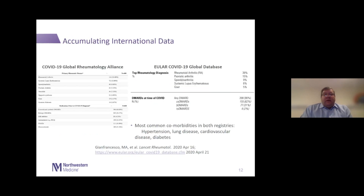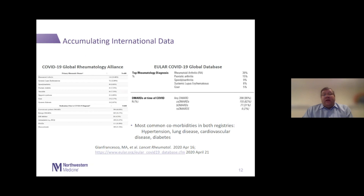We're continuing to accumulate international data. The COVID-19 Global Rheumatology Alliance is a large international database that we and other centers contribute to as patients with rheumatologic diseases develop this infection. The main takeaway is a broad spectrum of patients developing infections, including systemic lupus patients on hydroxychloroquine, raising questions about whether hydroxychloroquine is truly protective — though not seeing a huge increase over what we might expect. A European database came to the same conclusions. Comorbidities in these patients — hypertension, lung disease, cardiovascular disease, and diabetes — are the same ones seen with COVID-19 overall.